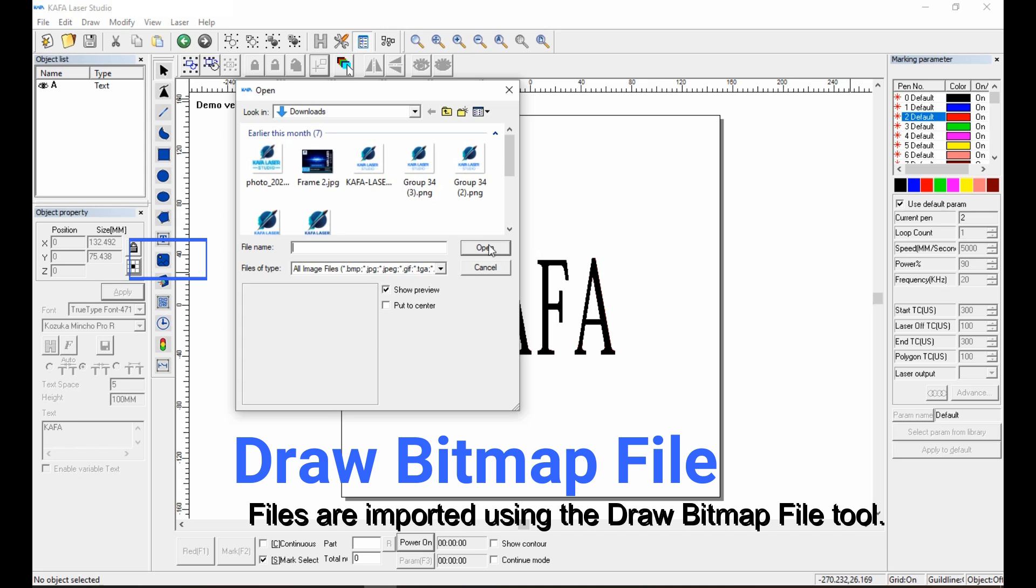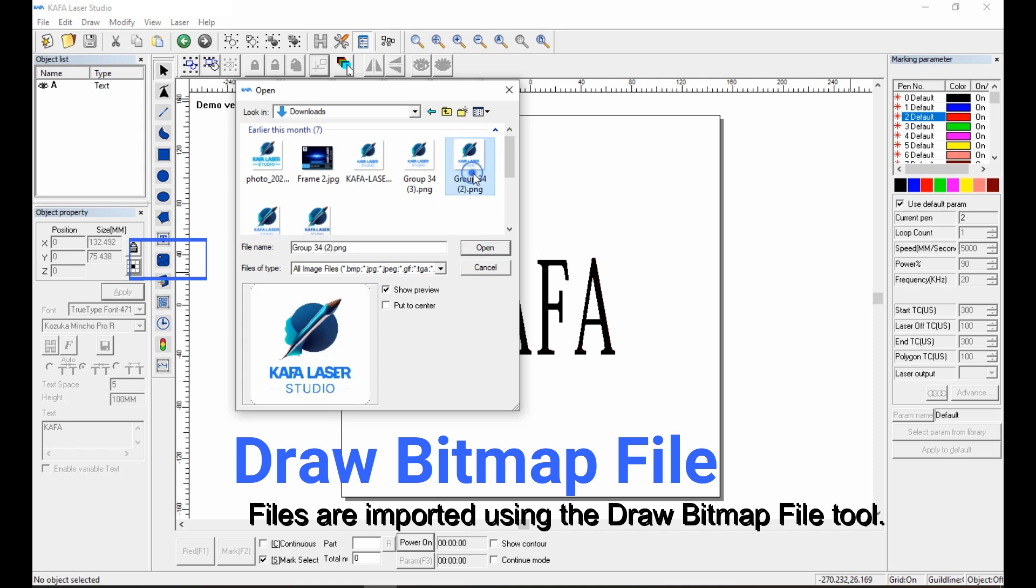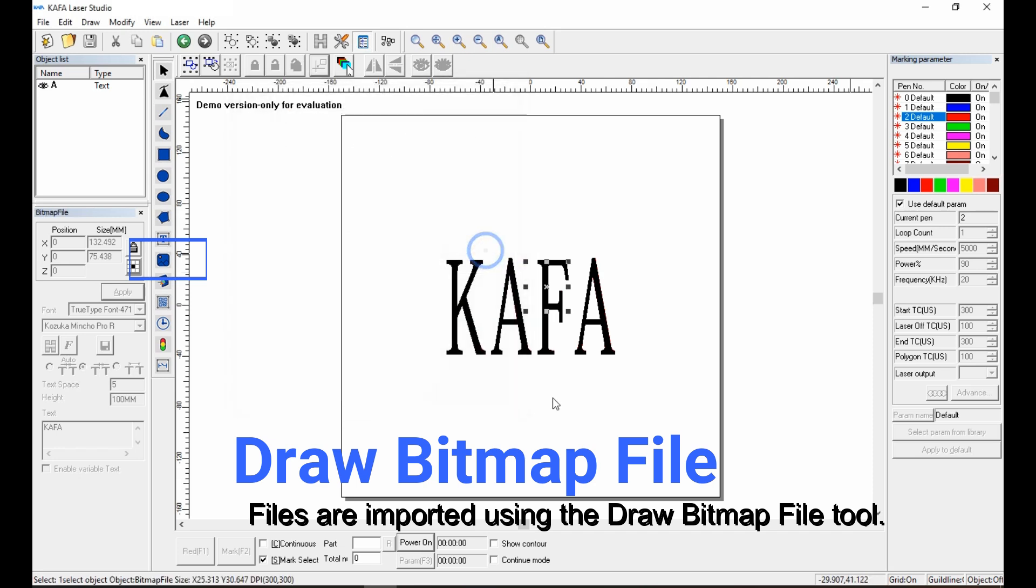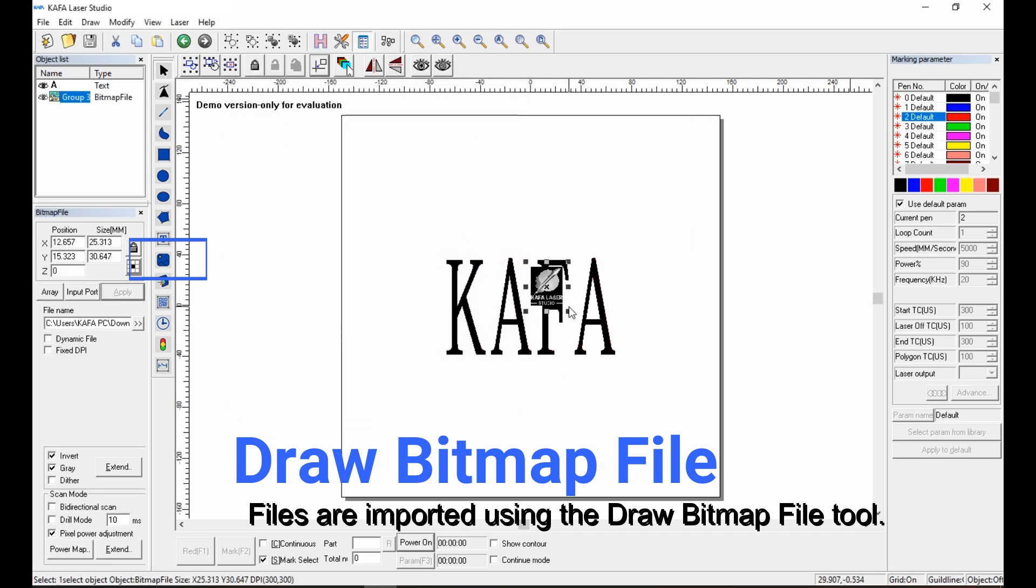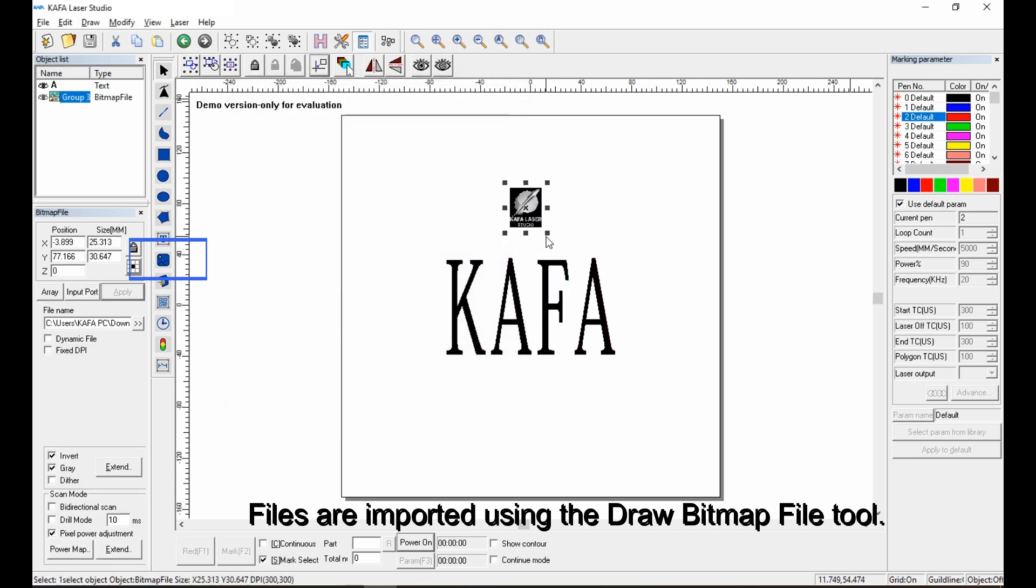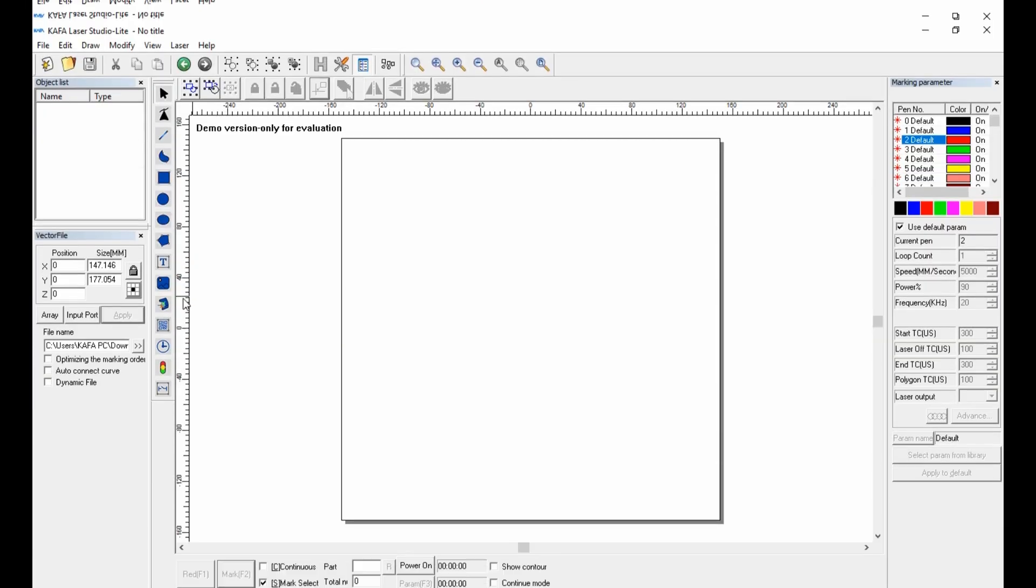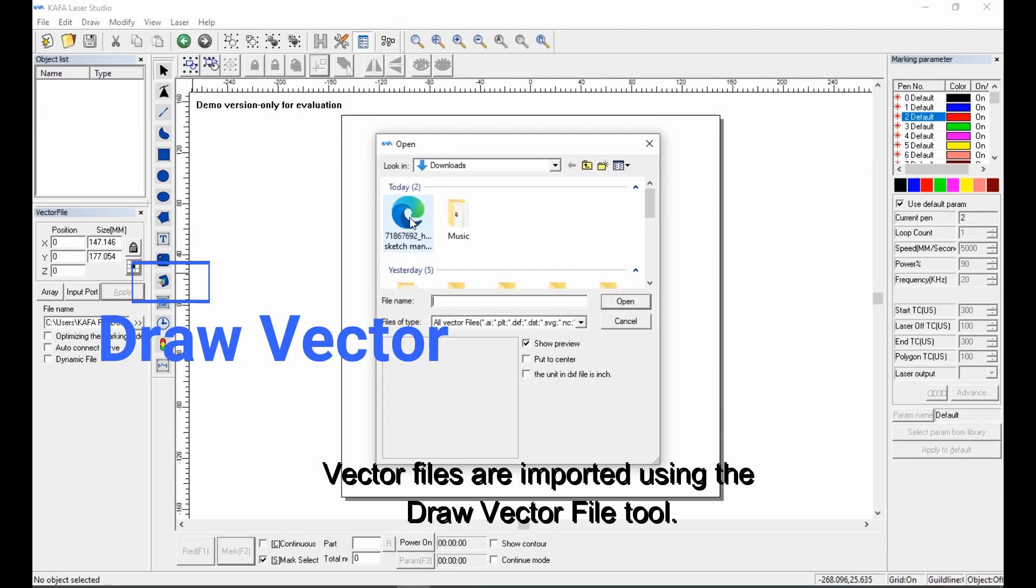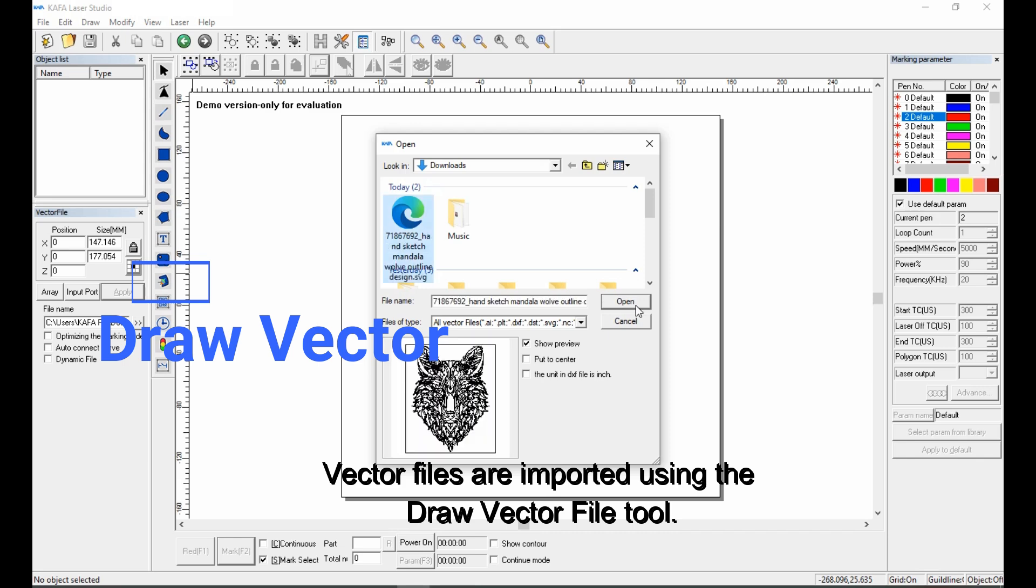Files are imported using the draw bitmap file tool. Vector files are imported using the draw vector file tool.